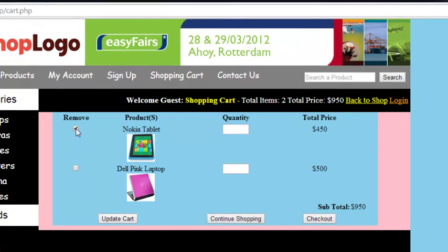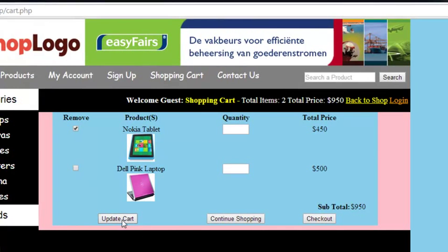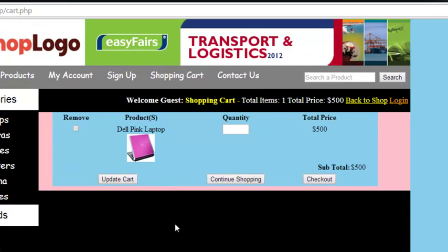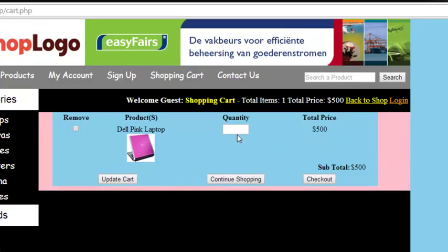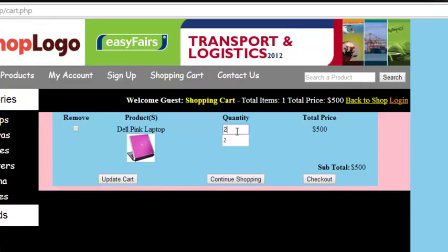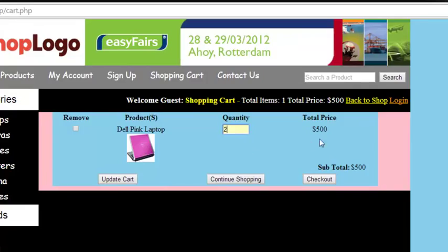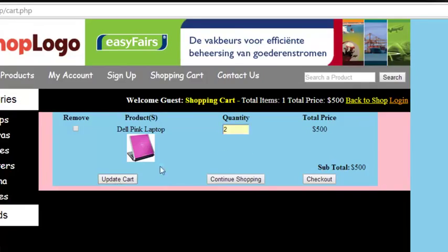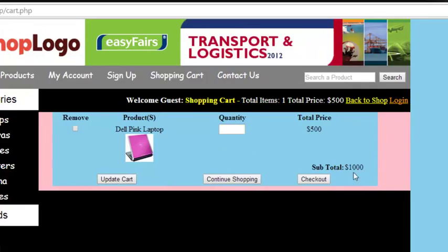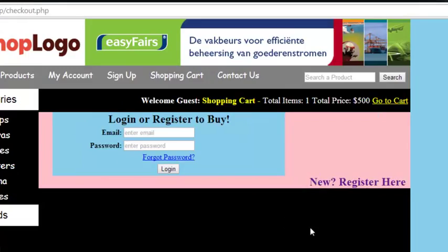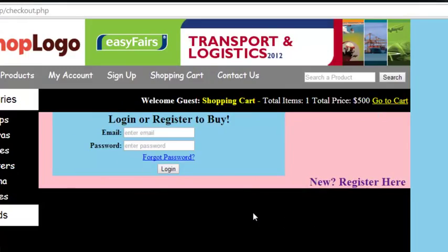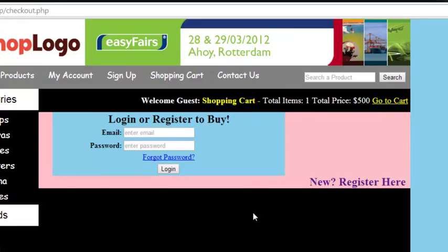The customer can update the quantity and remove products. For example, if I select a checkbox and click Update Cart, one product will be removed and prices are automatically updated. If I increase the quantity of a product priced at 500, then after updating the cart you will see the total becomes one thousand dollars.